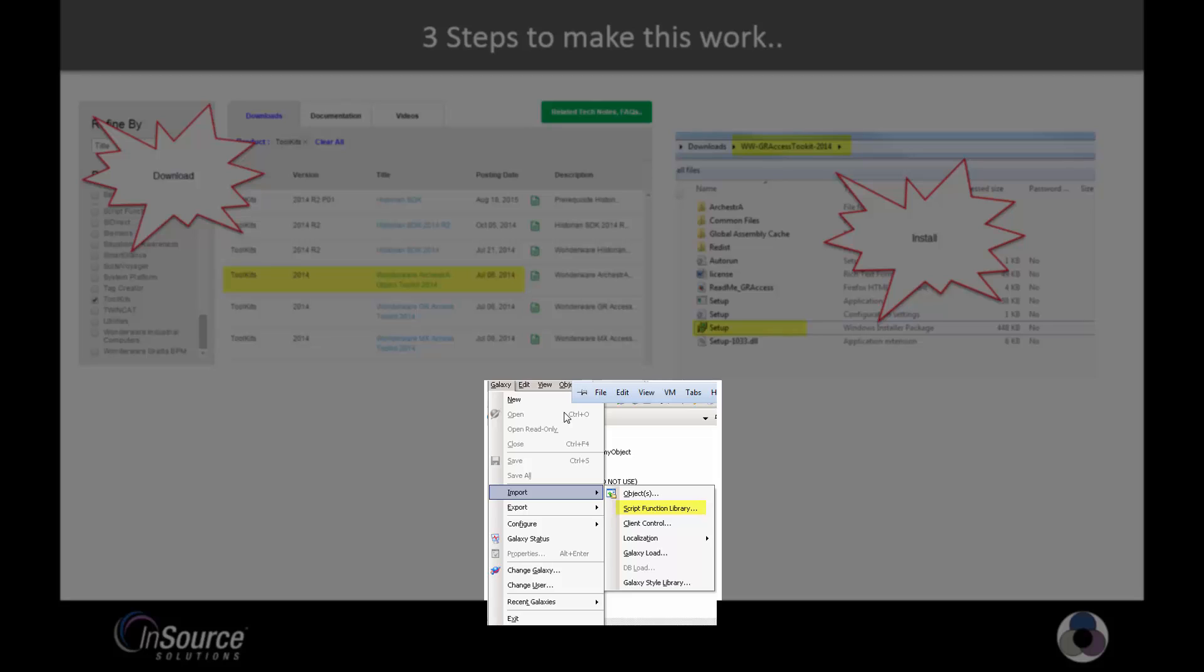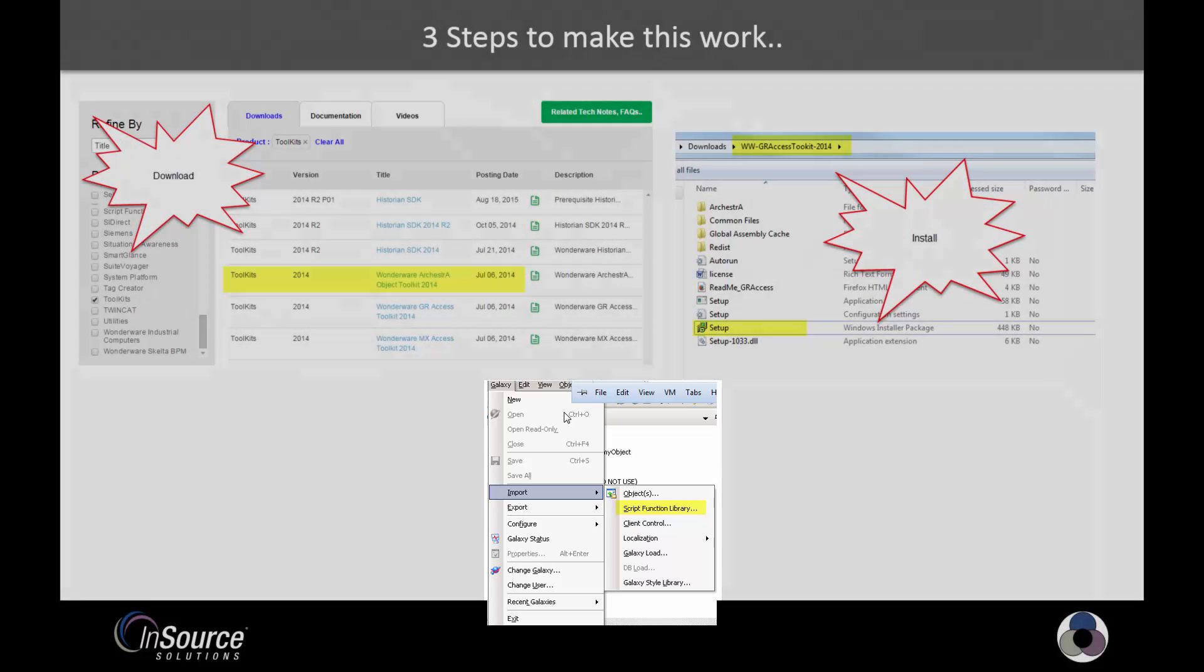One simple way to check this is to first just go into the galaxy menu and select export script function library. See if it's there. More than likely it's not there, so you'll have to actually import the DLL in.